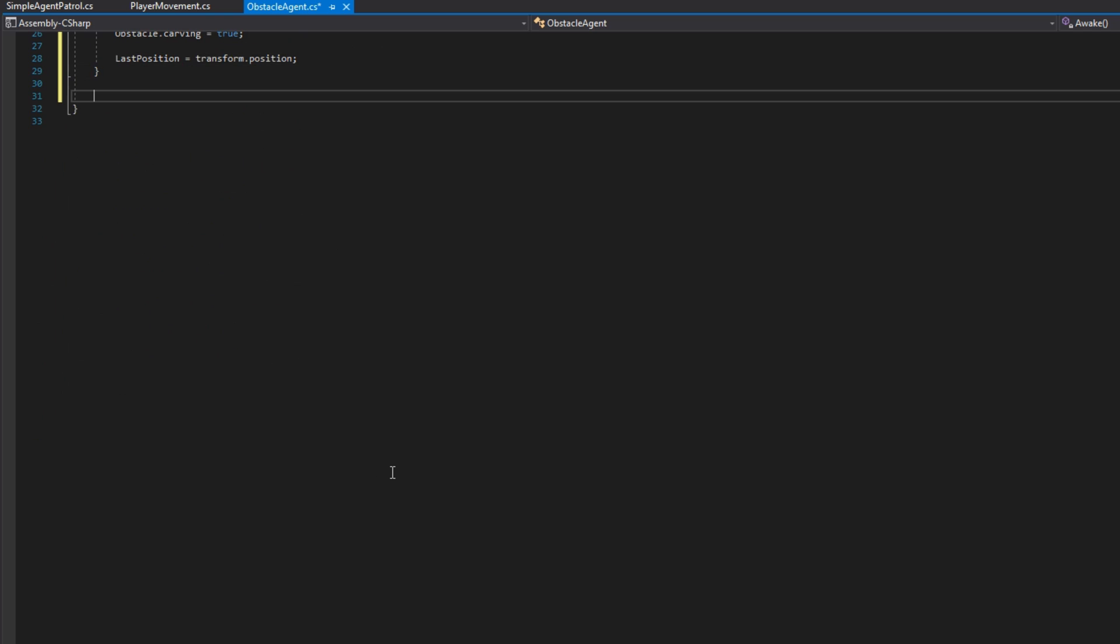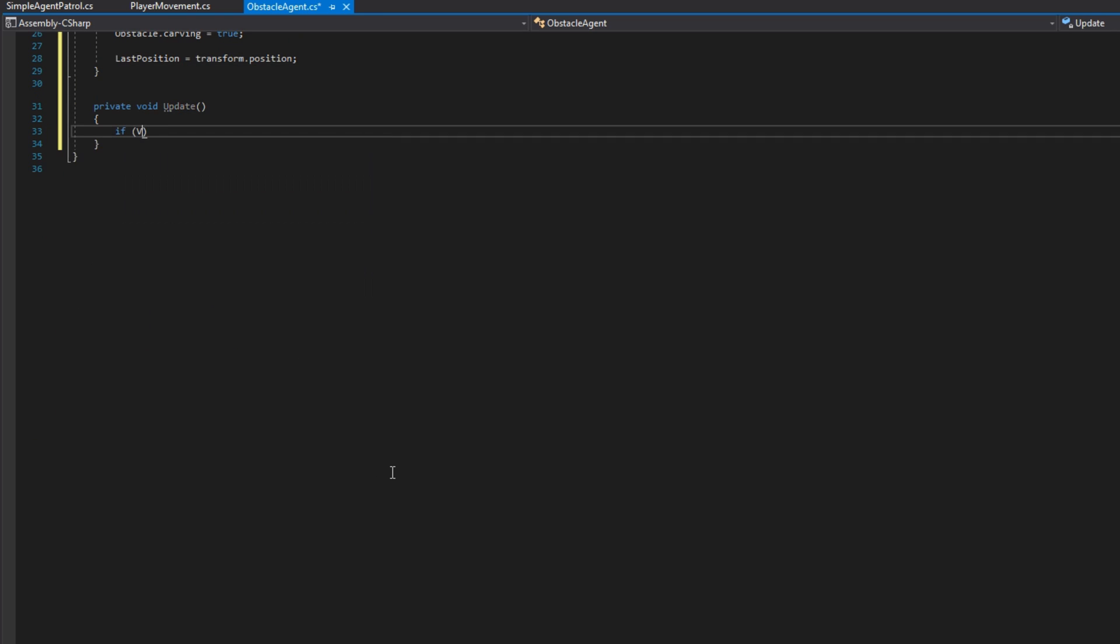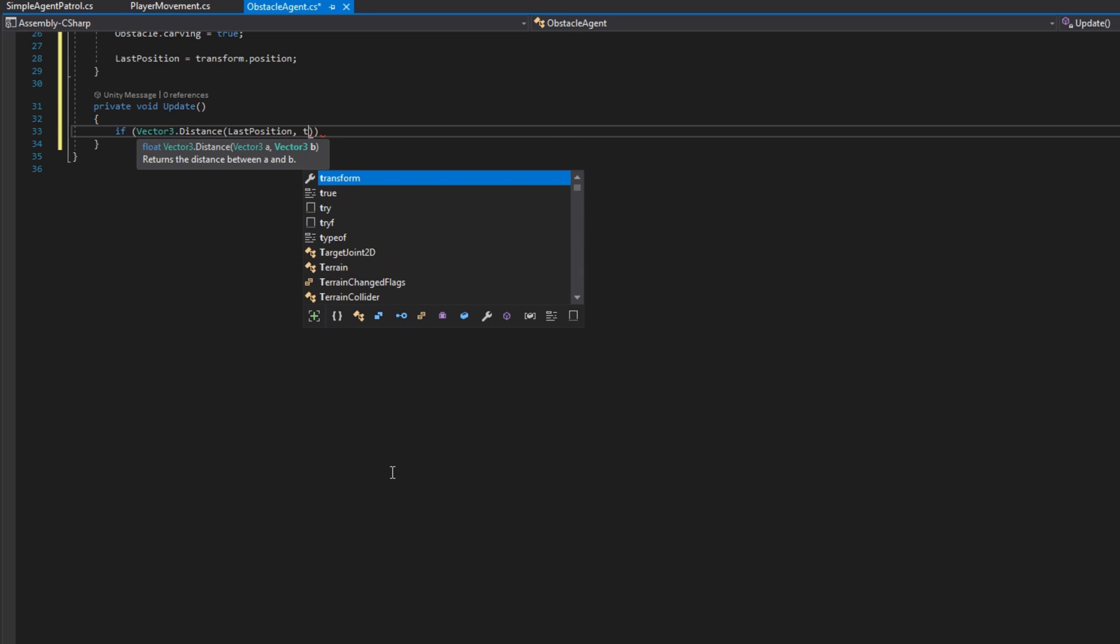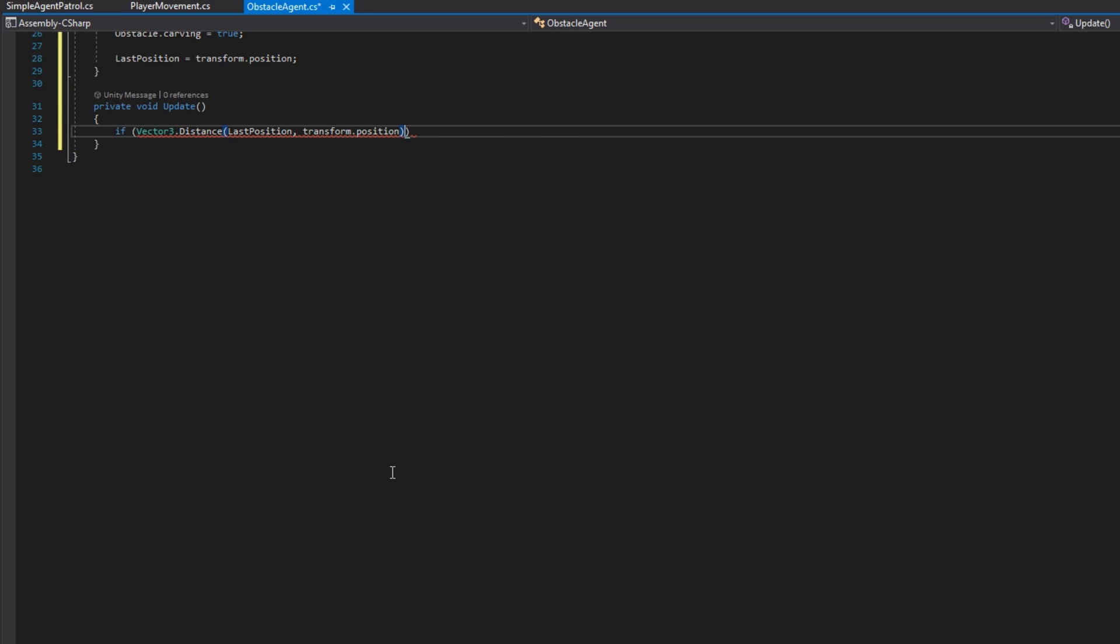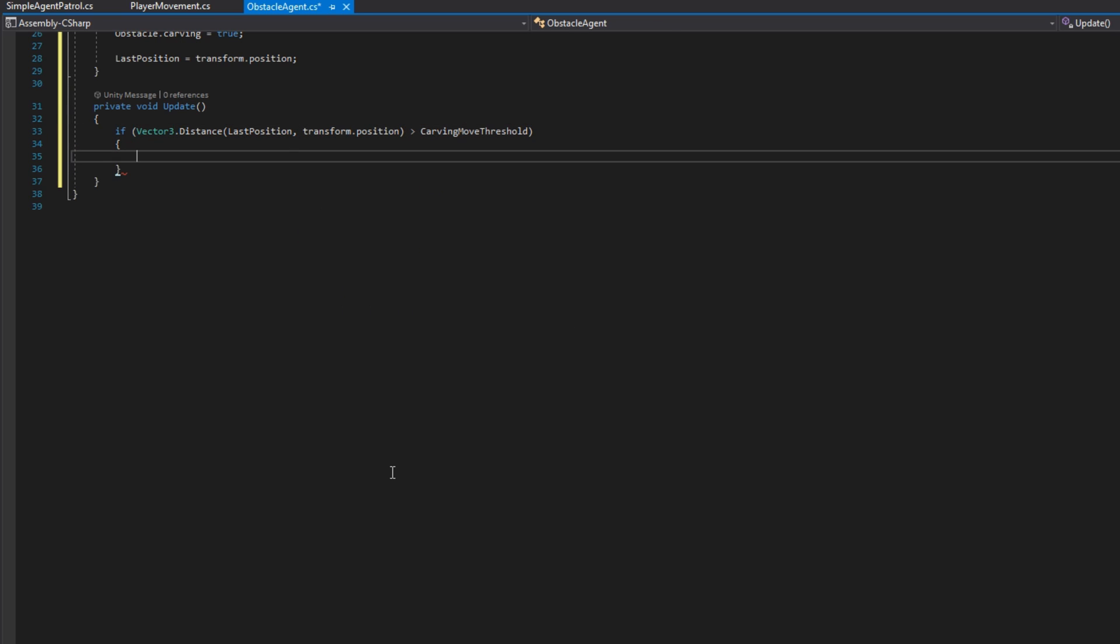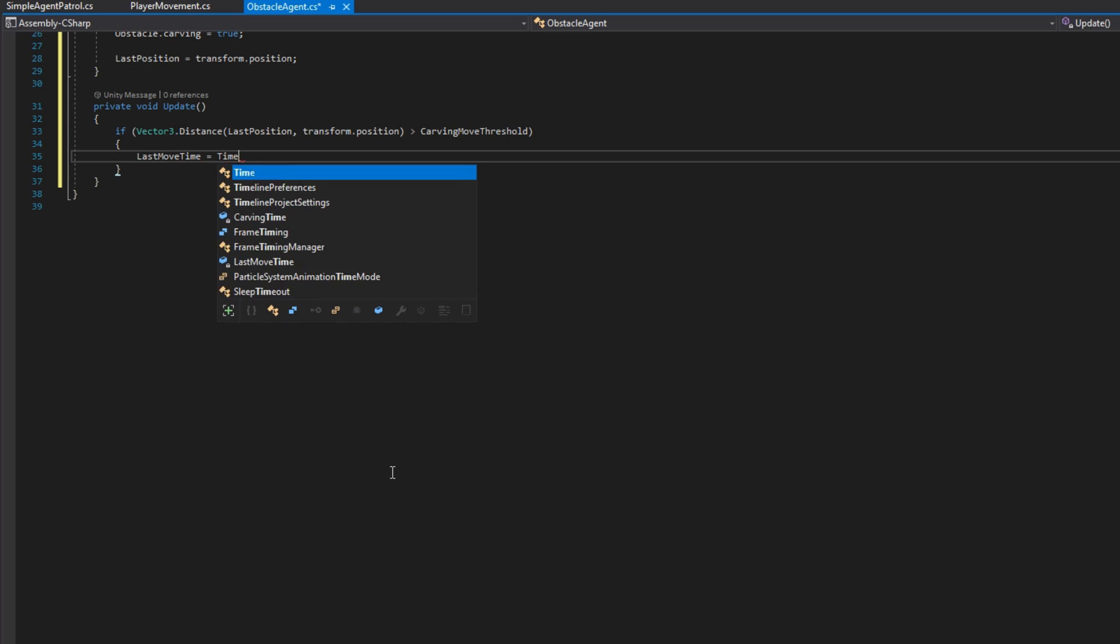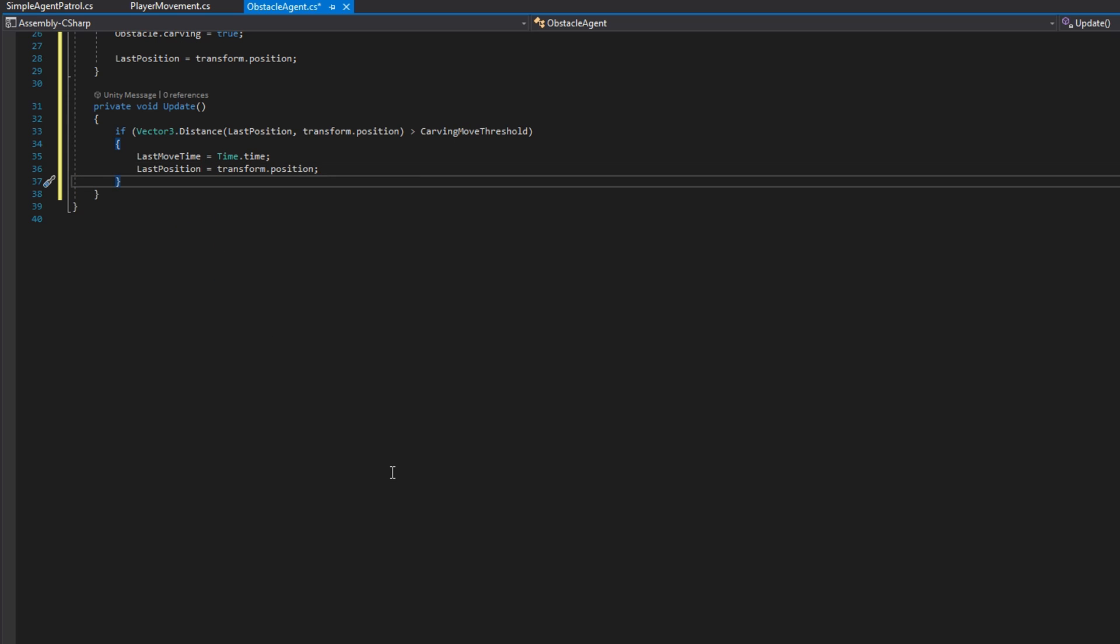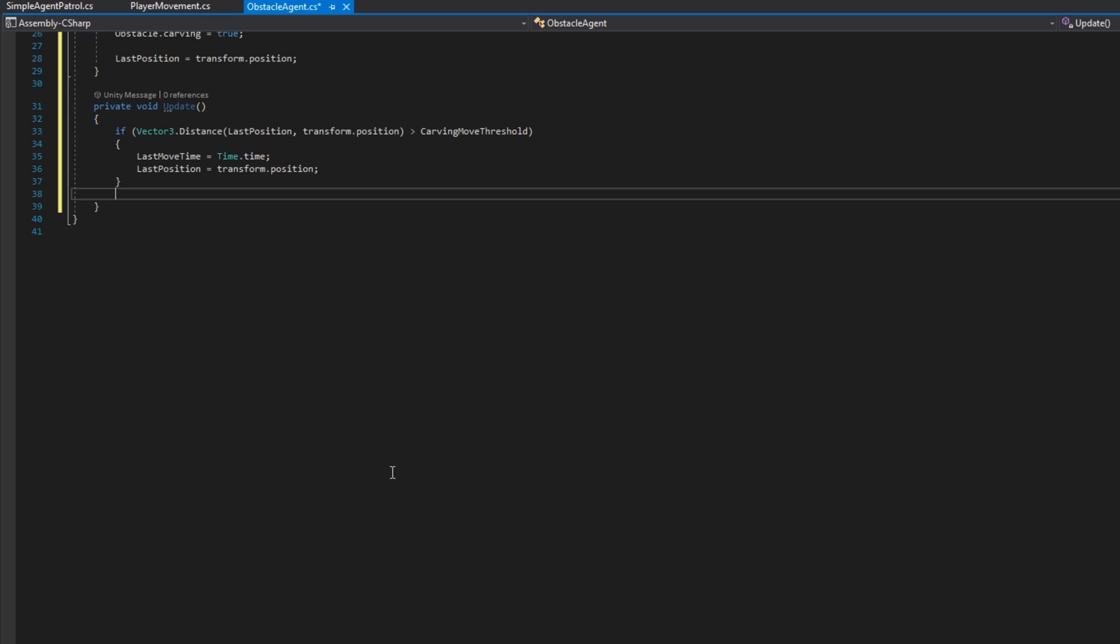On update, we'll check if the vector 3 distance between the last position and the transform.position, so the current position, is greater than the carving move threshold. If it is, we'll set the last move time to be time.time and the last position to be transform.position. We're just checking if we've moved far enough, and once we have, we're going to update that, hey, we've moved far enough, this is the last time we moved and this is our last position.